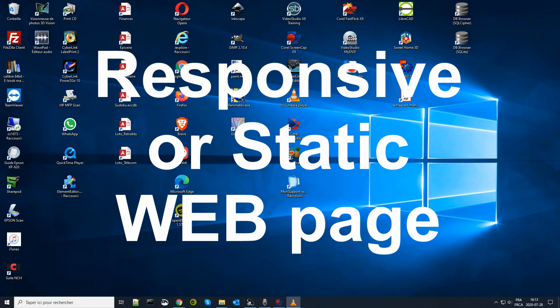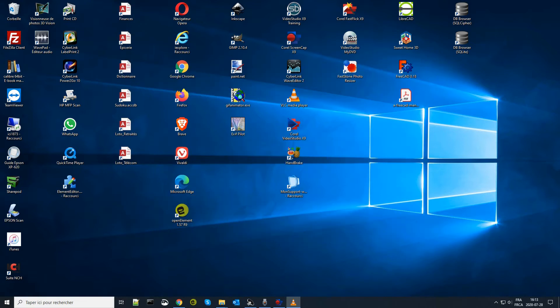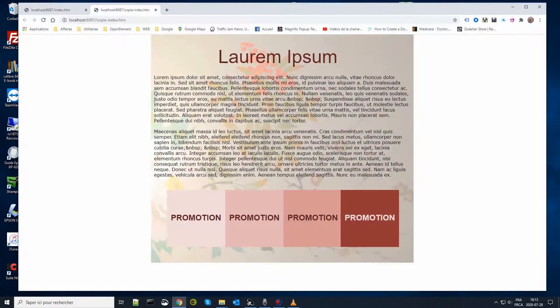Welcome to this video outlining the differences between responsive and static web pages. A static page is, guess what, static. A responsive page adapts itself to all types of screens. But let's start with a static page demo.